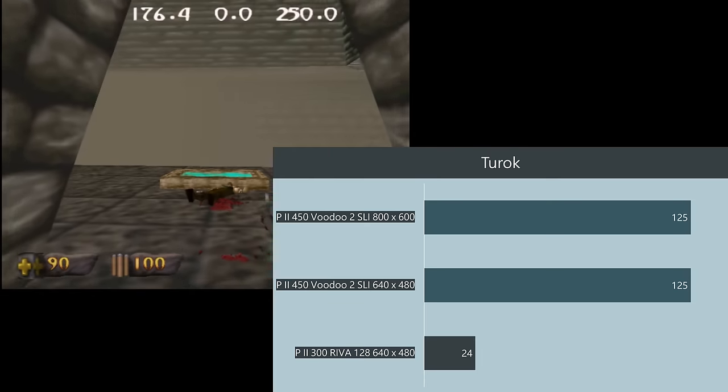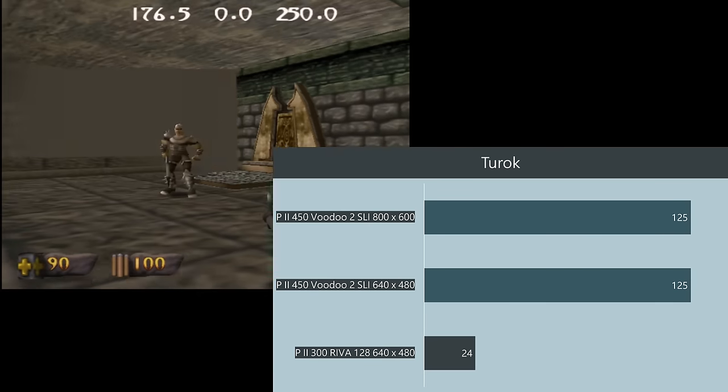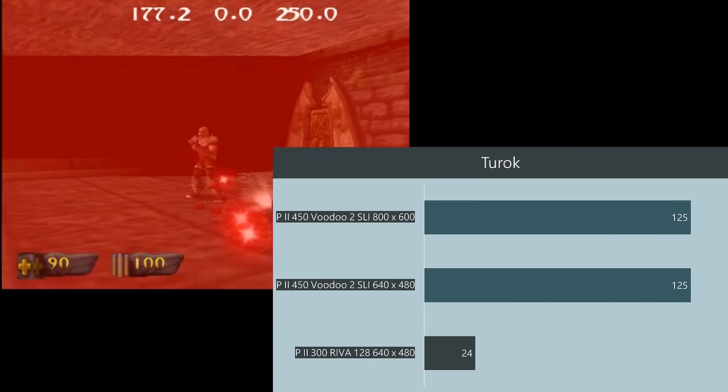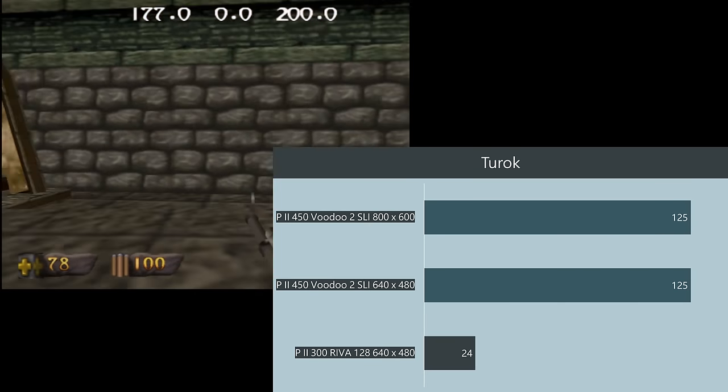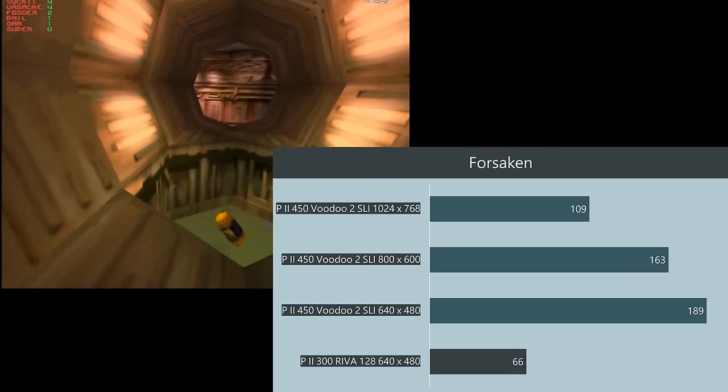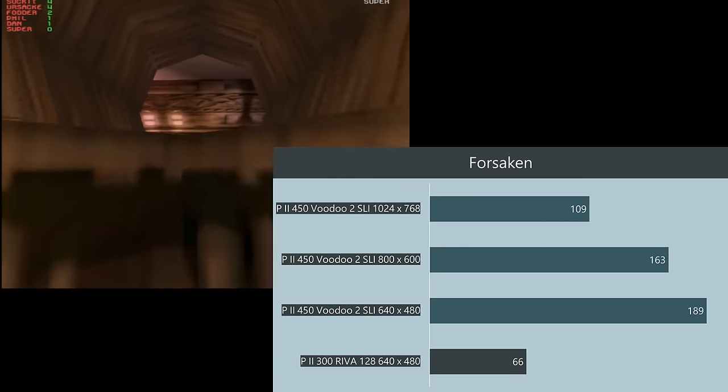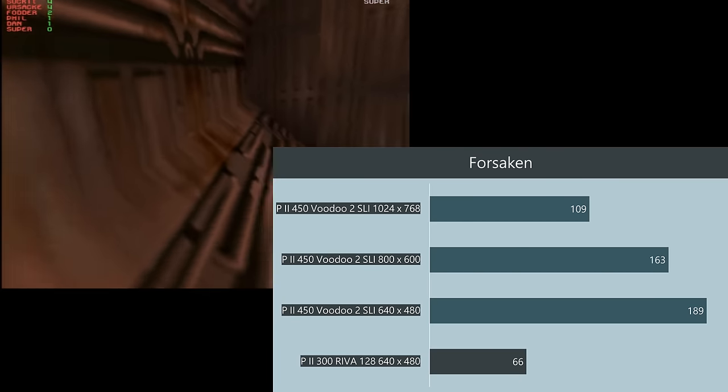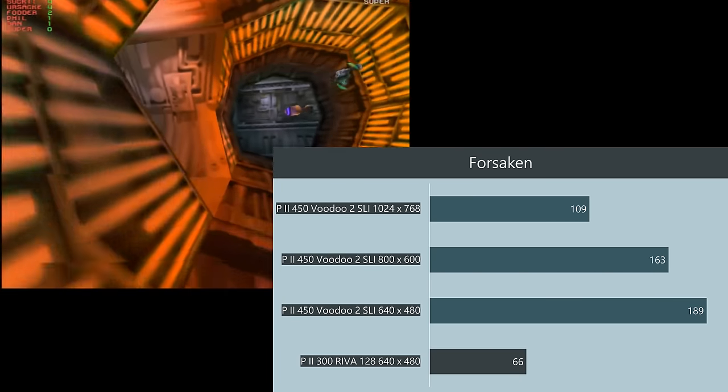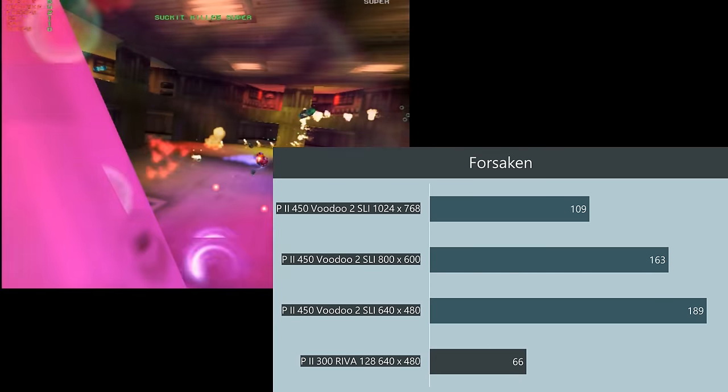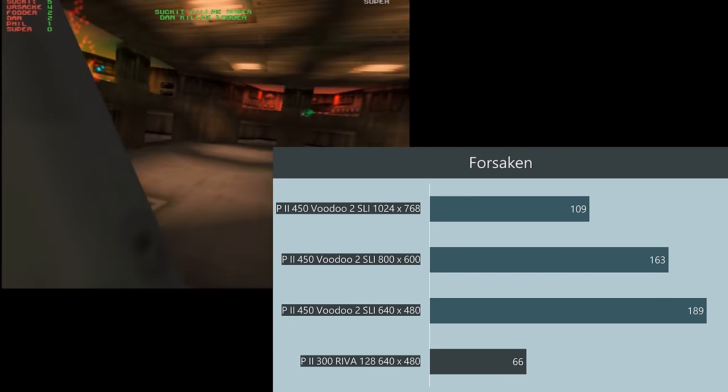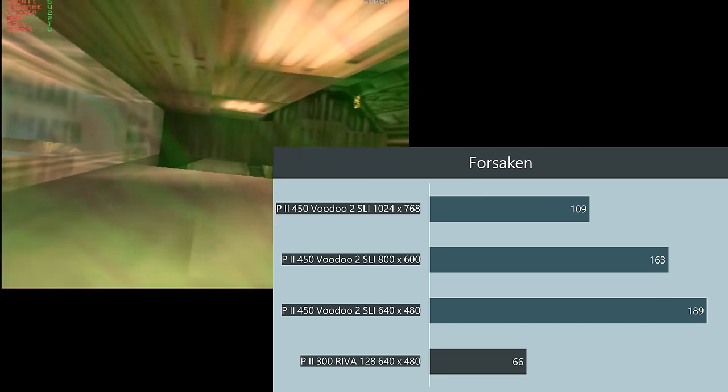We can see a similar trend in Turok at both resolutions 125 FPS. In Forsaken 189, 163 at 800 by 600 and 109 at 1024 by 768.